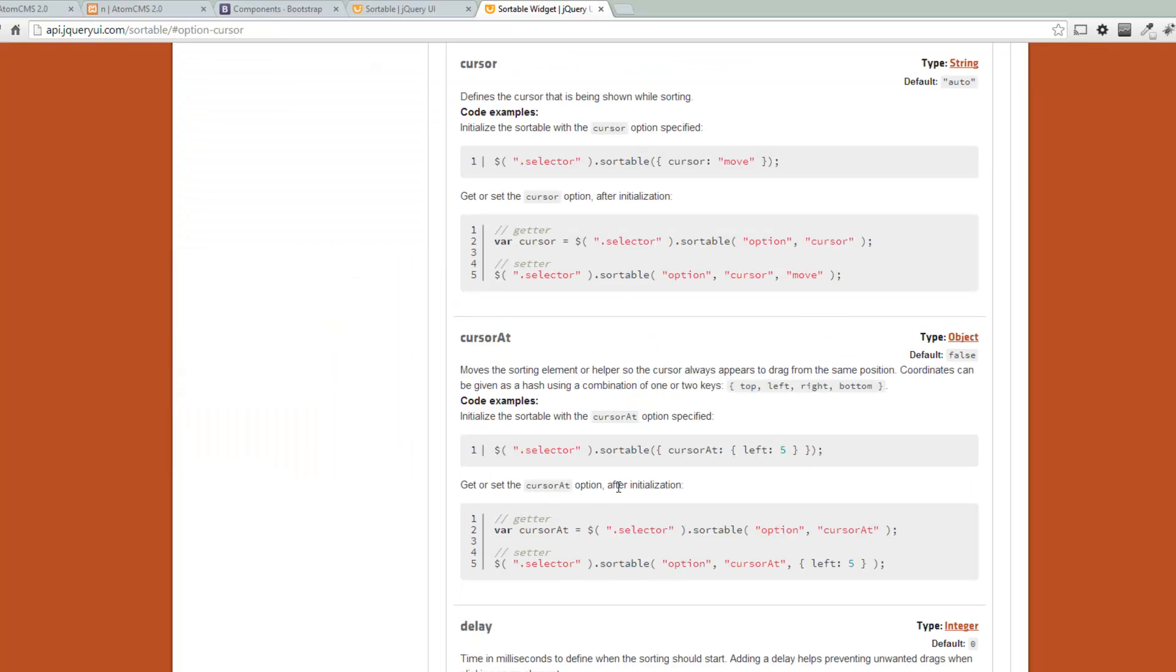Under options there's cursor. Okay, so let's go ahead. I want to copy this, or let's just, we'll put